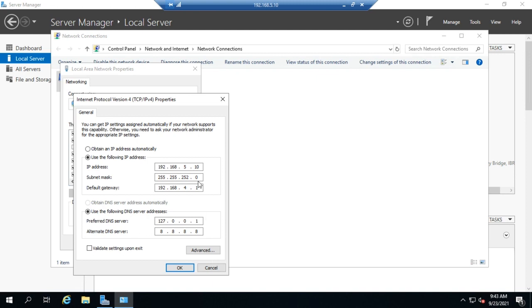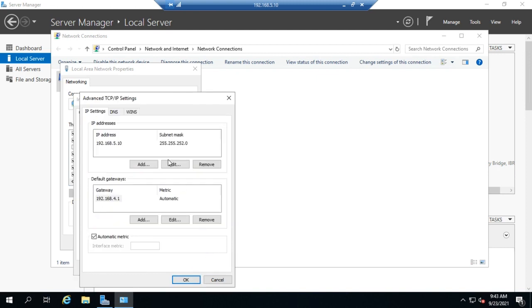All right. Windows Server will allow you to do multiple IPv4 addresses. And we get to that under Advanced. So here I can add in additional addresses. And there may be reasons why you want to have multiple addresses.